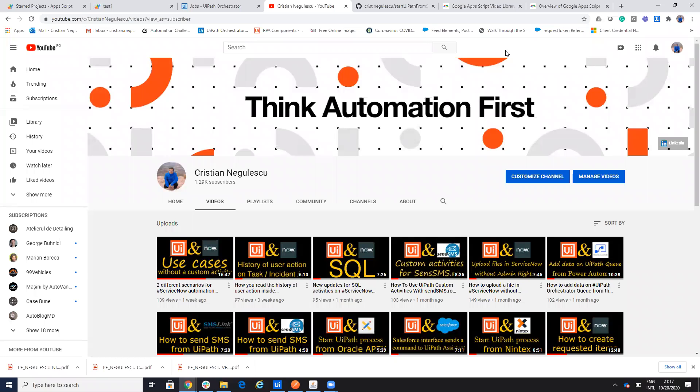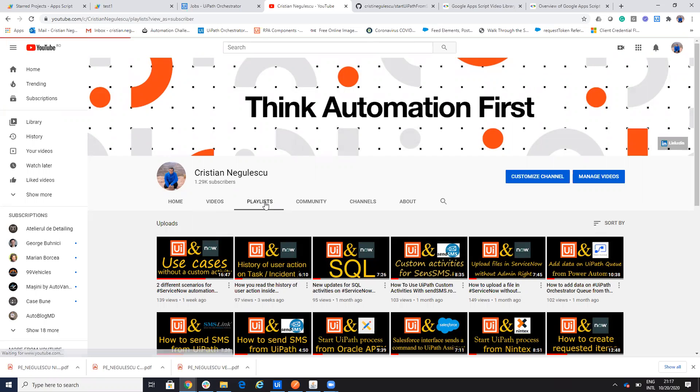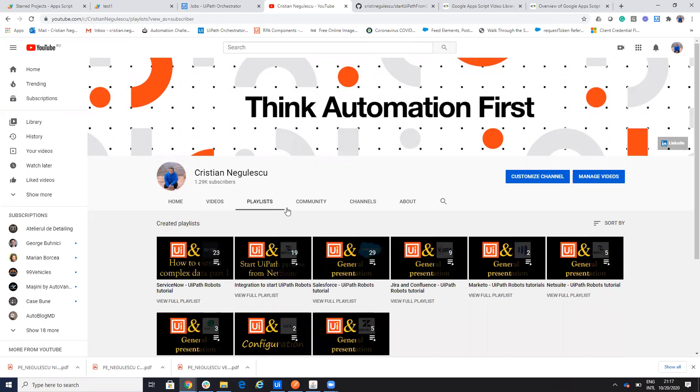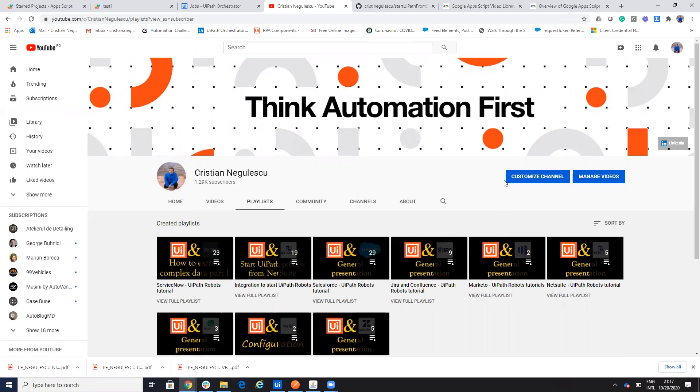Hello everyone. My name is Cristian Negulescu and you know me for a lot of integration with UiPath. So we have the different connectors for Salesforce, ServiceNow, Jira, Confluence and so on.